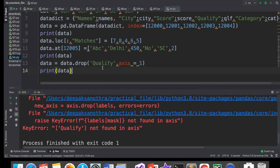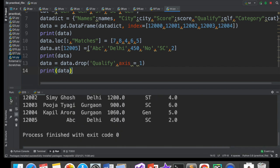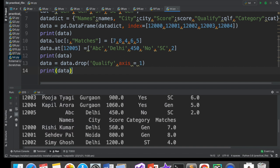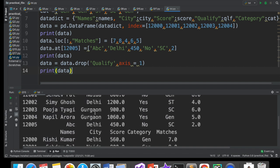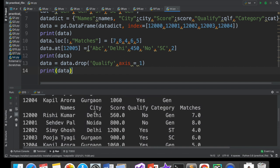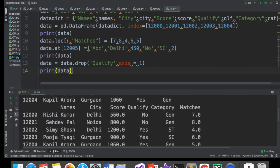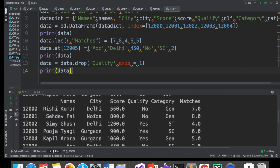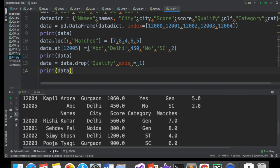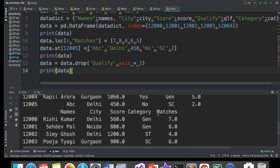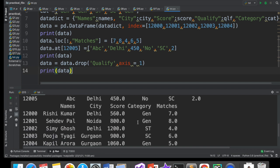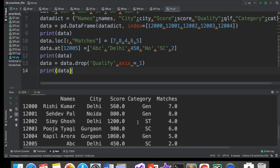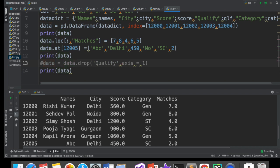Agar maine yahan axis is equal to one likha aur uske baad maine isko execute kiya. Toh kya hoga? Aap yahan par dekh sakte ho. Qualify column gaya. Qualify score, qualify category tha. Lekin yahan par score ke baad seedha category aa gaya. Qualify is not there. It's deleted. So, jab bhi aapko column delete karna hai drop se, you have to mention axis is equal to one. Otherwise, hum delete nahi kara sakte hain.